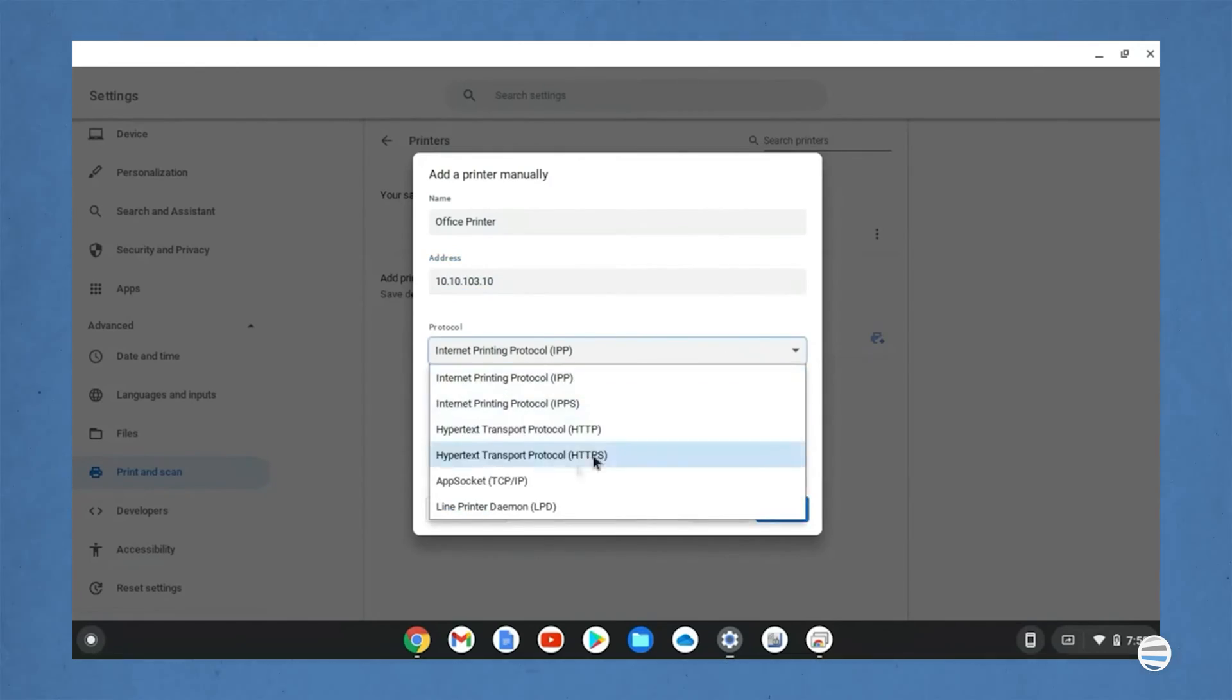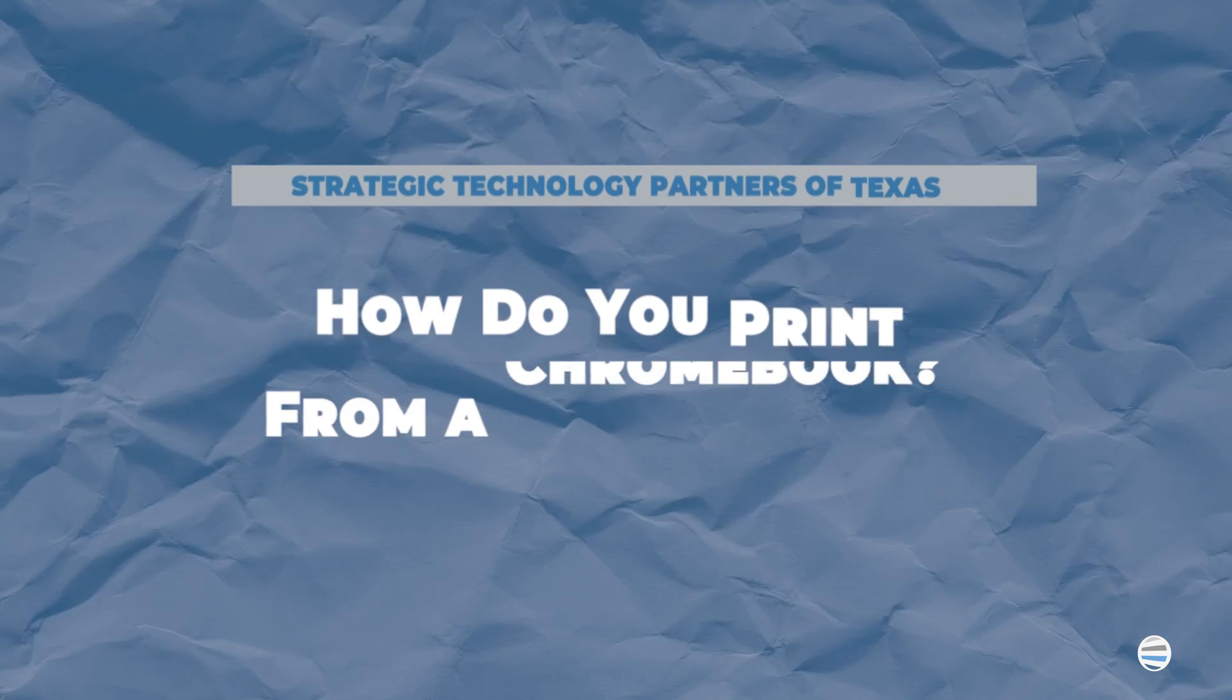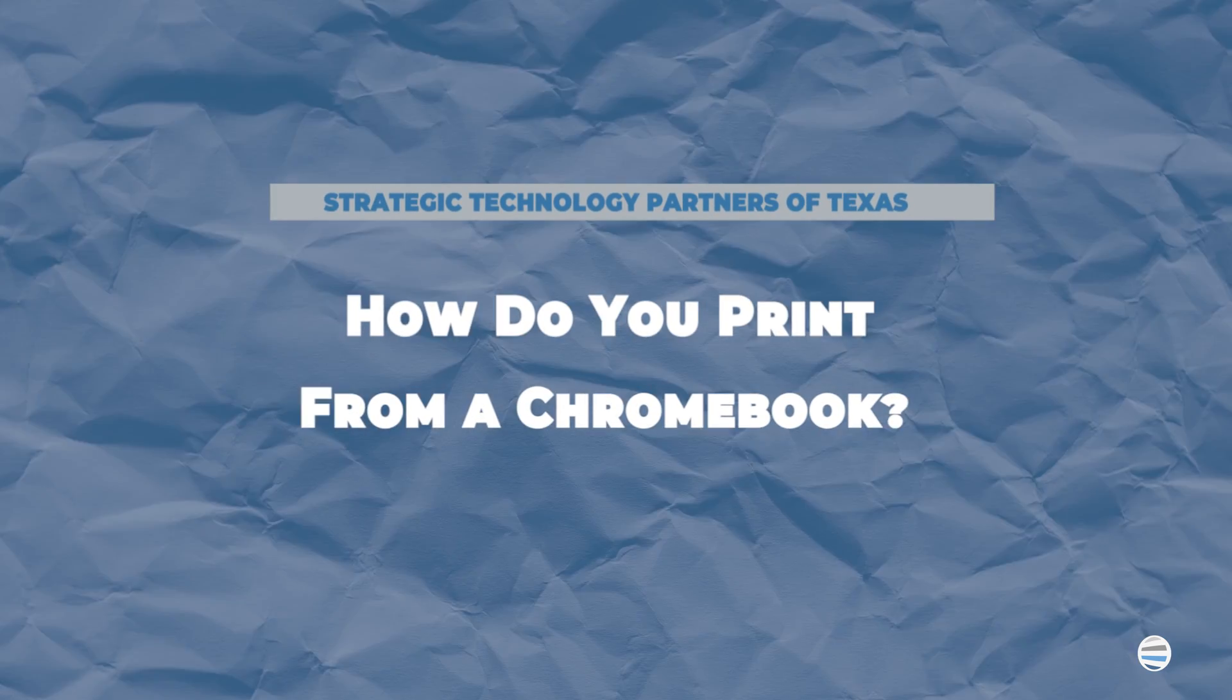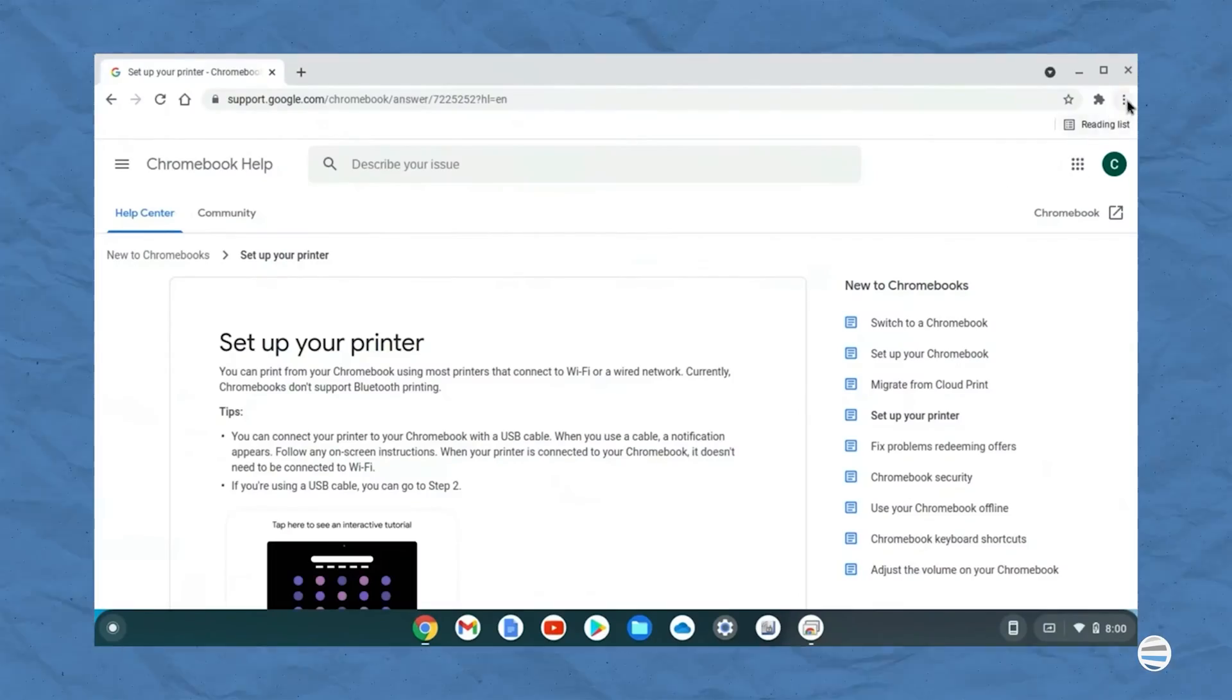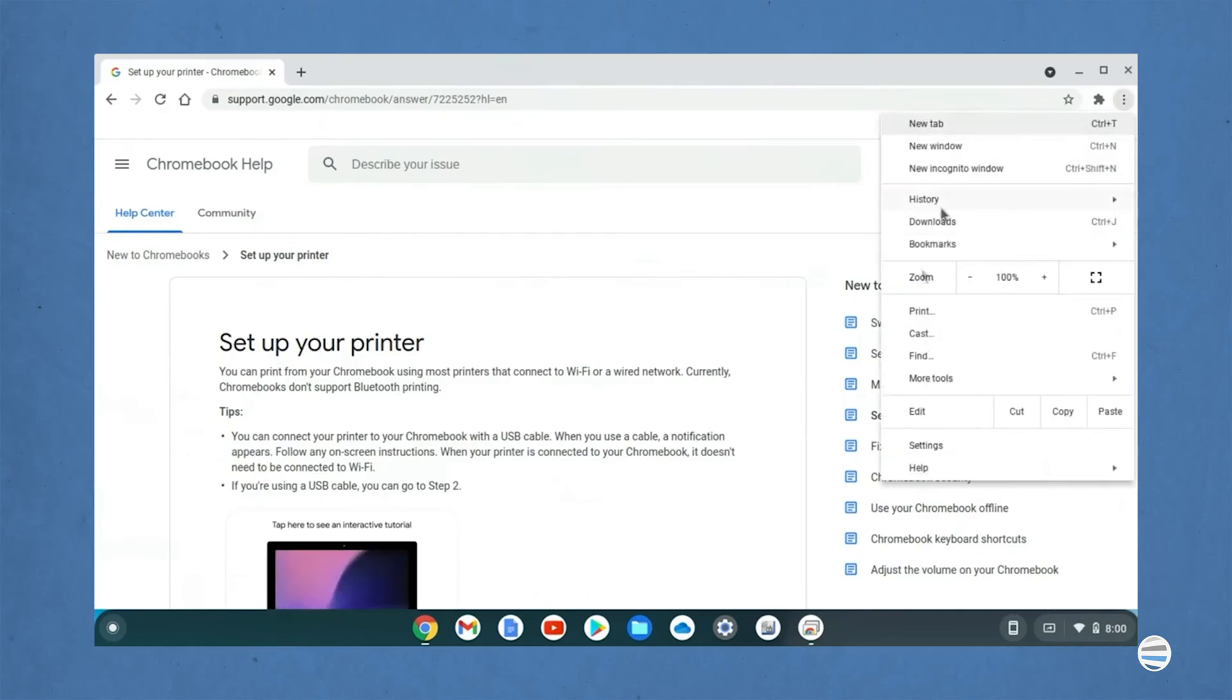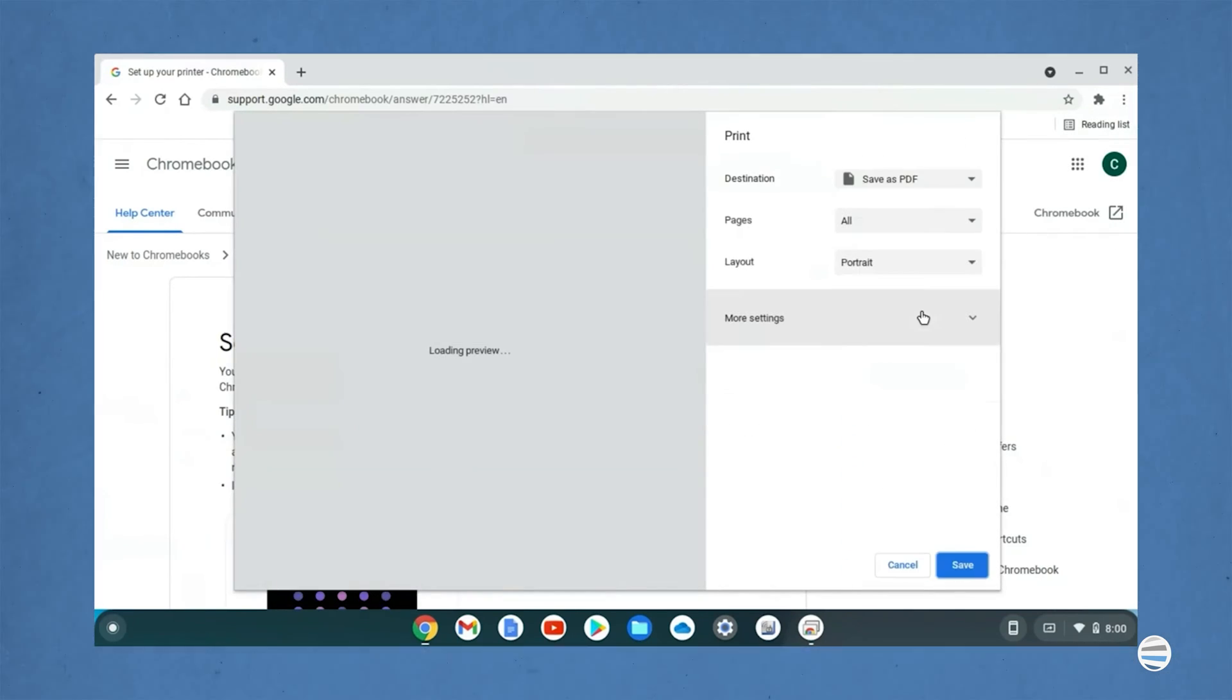Whether you use a USB cable or Wi-Fi, printing a document from a Chromebook will always be the same. To print from Google Chromebook, follow these steps. To print the page, image, or document you're viewing, press control P.